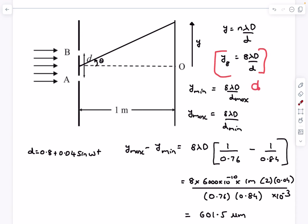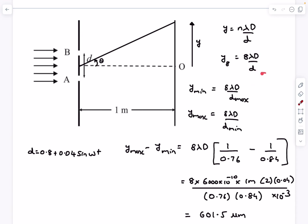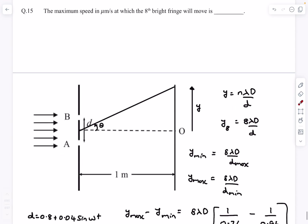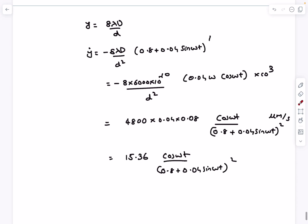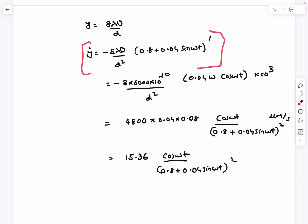Differentiating y with respect to t, the RHS becomes −8λD / d² times the time derivative of d. We then find the maximum of that function. After substituting all values — being careful with unit conversion (d in mm requires multiplying by 10^(−3) and wavelength terms by 10^(−6)) — we get the speed as a function of time.